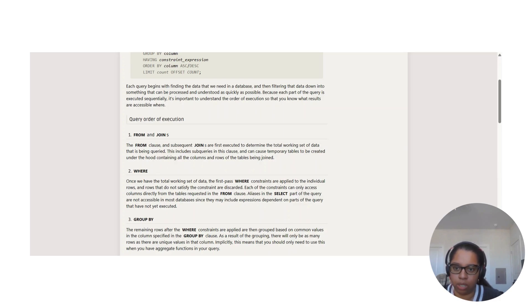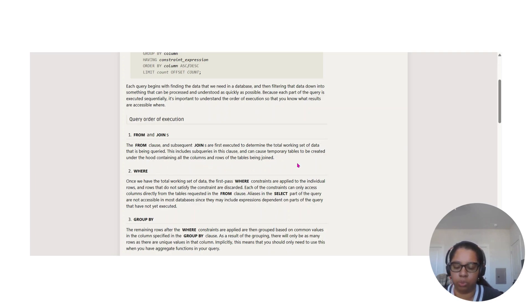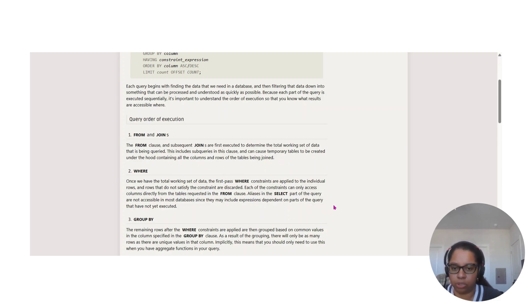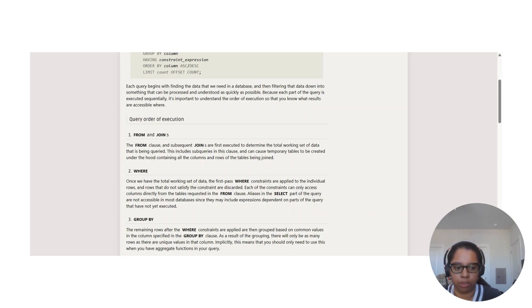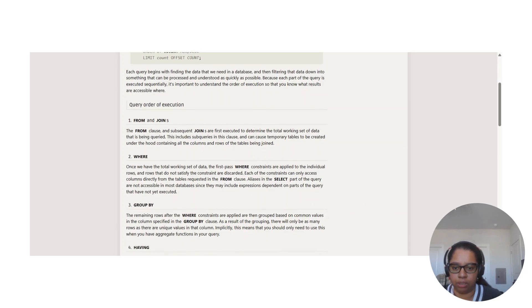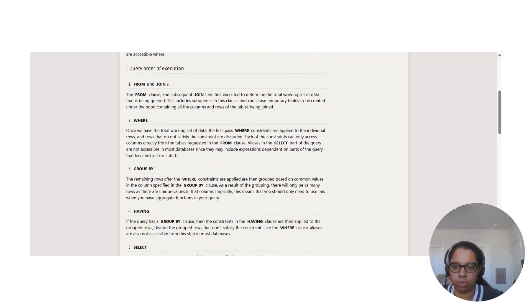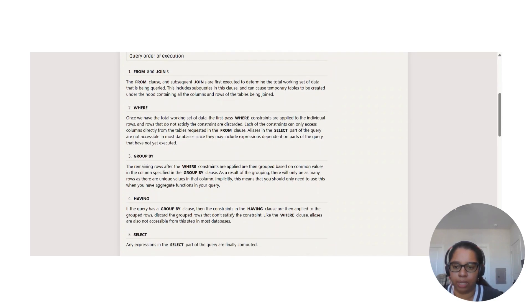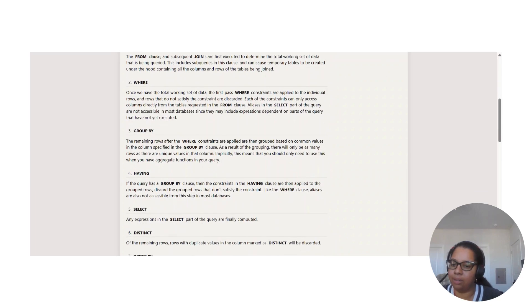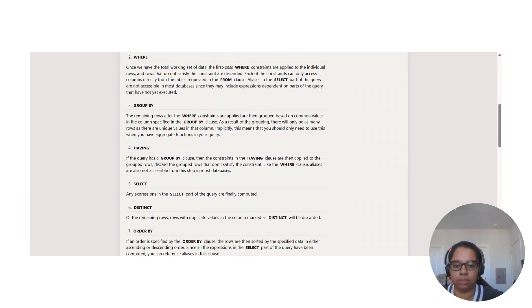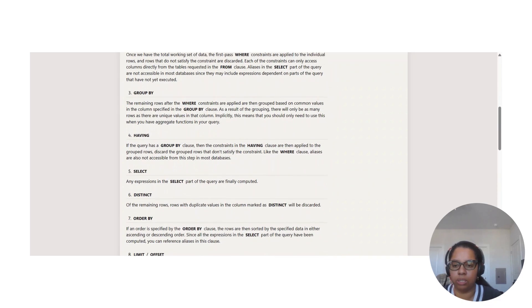This includes subqueries. This clause can cause temporary tables to be created under the hood containing all the columns and rows of the tables being joined. Then it goes over WHERE. A lot of information here that you can look at yourself. This is almost like a summary of the whole thing.